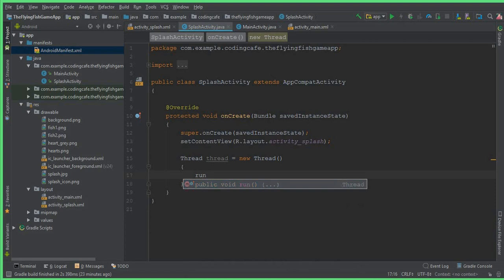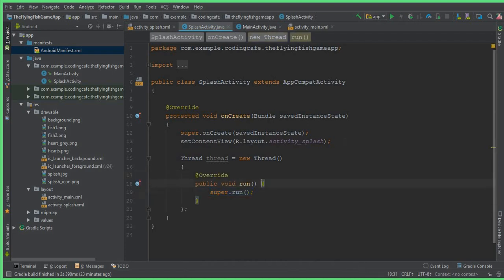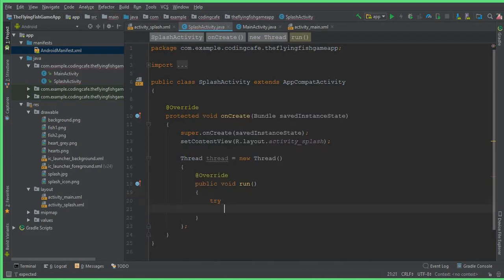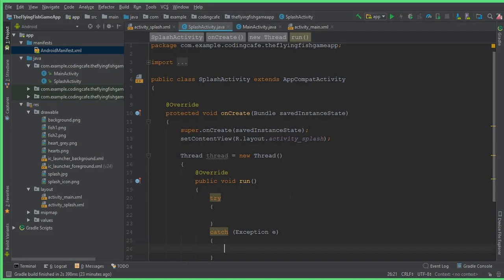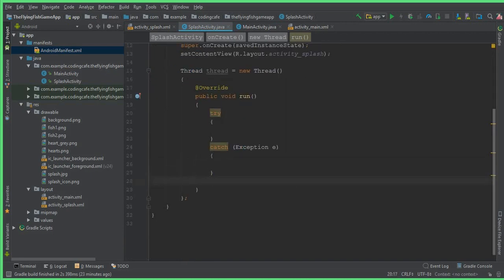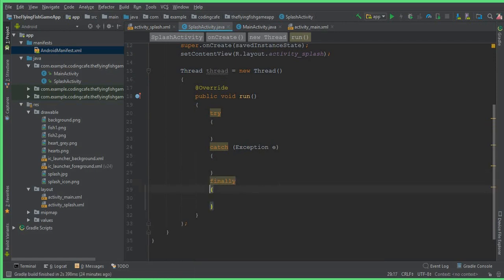Inside the public void run method, remove the super.run call. Then write try, and after that we will have catch — so catch(Exception e) — and after that we will have finally. Inside the finally block we will set the destination, that is, which activity our app will navigate to after the splash screen.